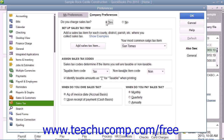At the top of the Company Preferences tab, select the Yes option button for the Do you charge sales tax question to enable sales tax within your QuickBooks company file.